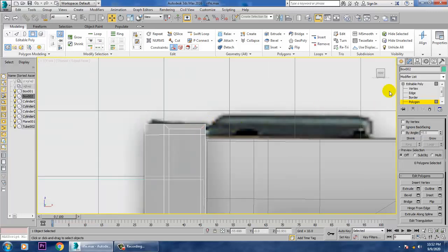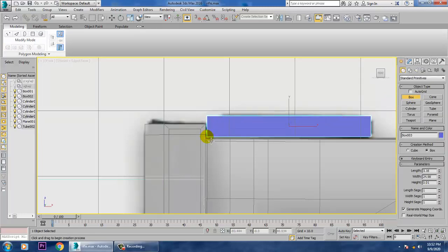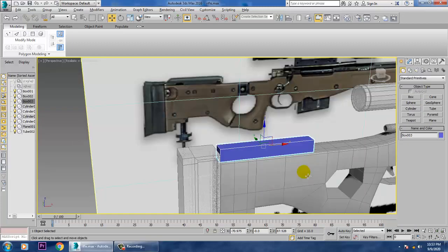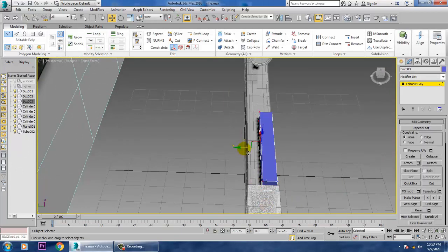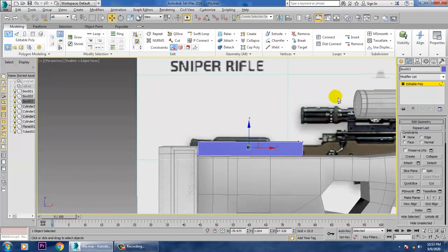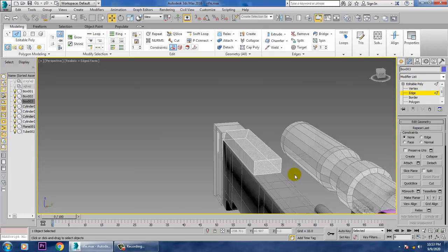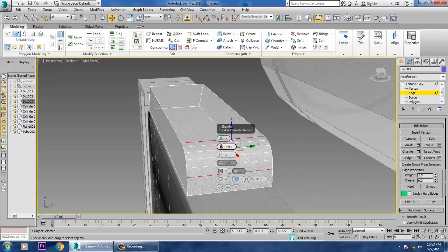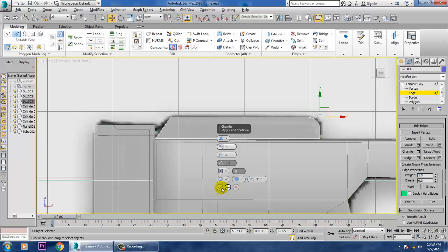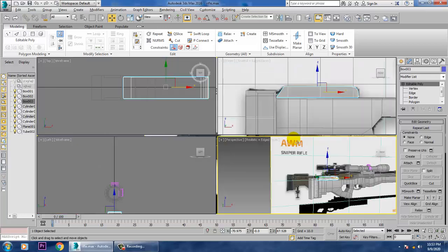Same thing we'll be doing over here — we'll be taking again a box on the top. Convert to editable poly, select the vertices and drag it, select this and push it in this way.